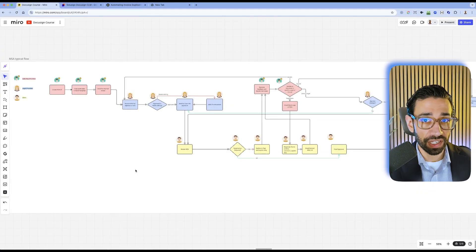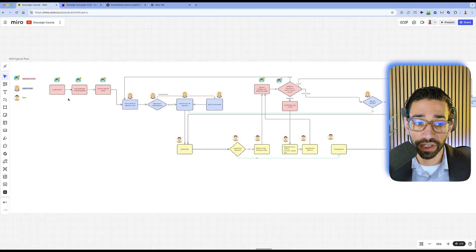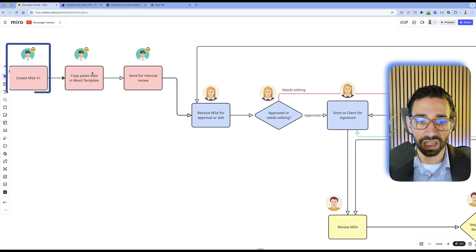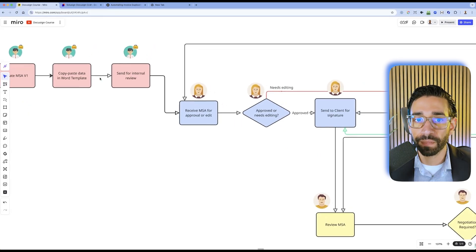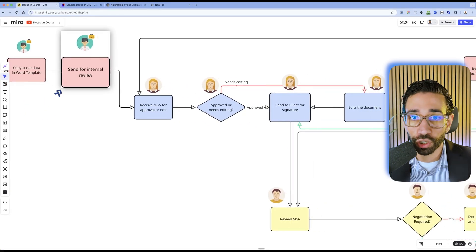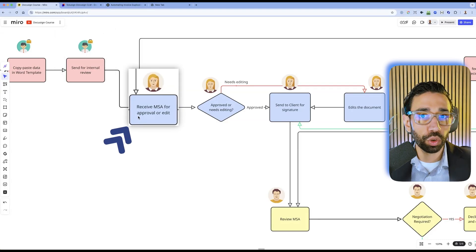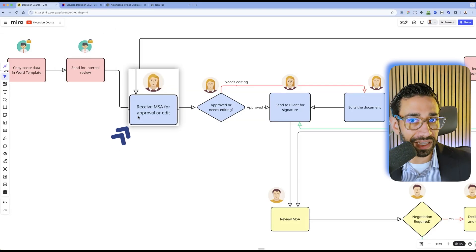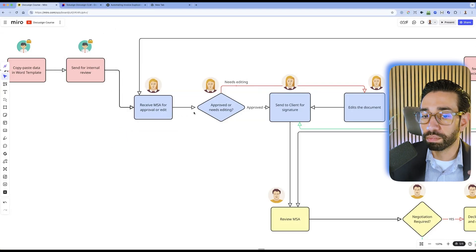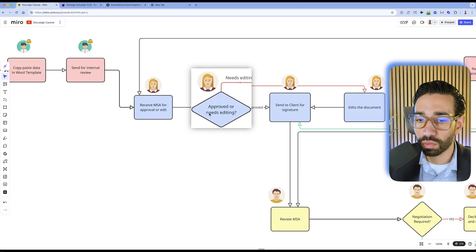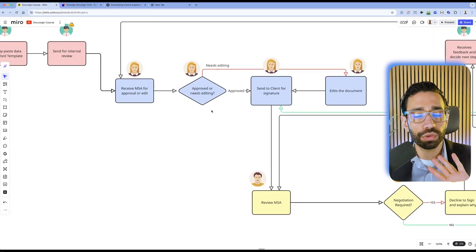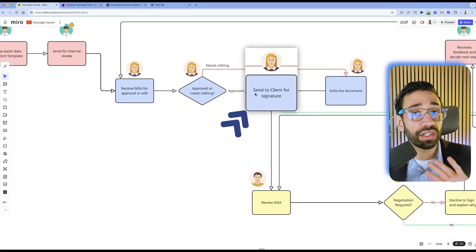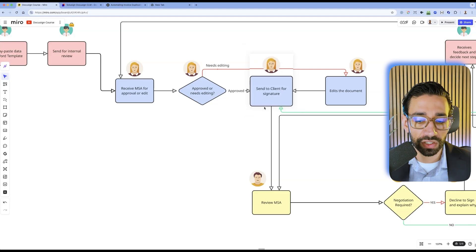If we use the example of this MSA, typically the service provider will create the MSA in something like Microsoft Word and then send it for internal approval. Legal will take a look at the document and maybe some changes need to be made. But if we assume the contract looks great, then Legal will send the document for signature to the client.